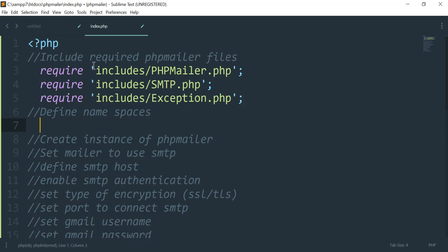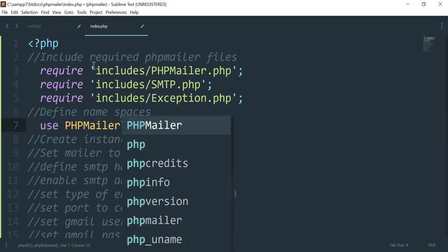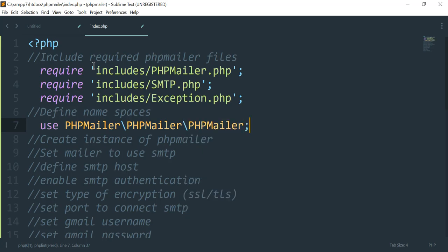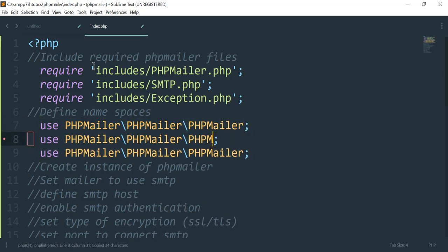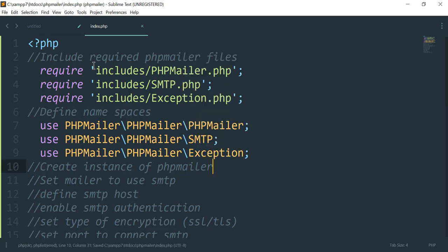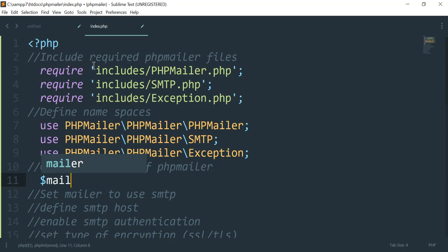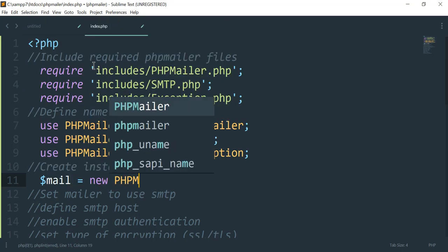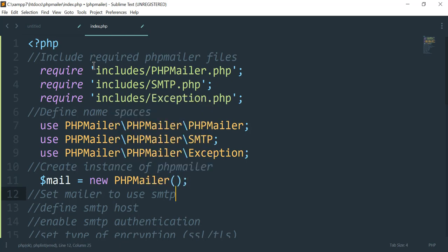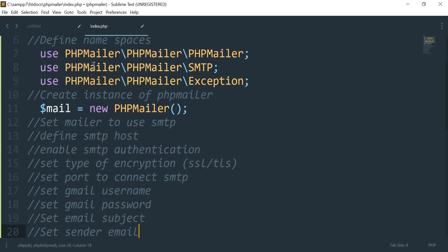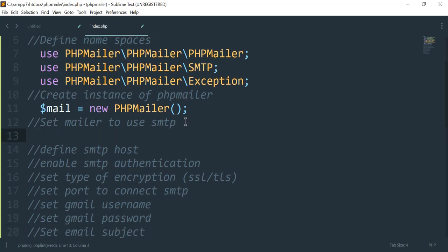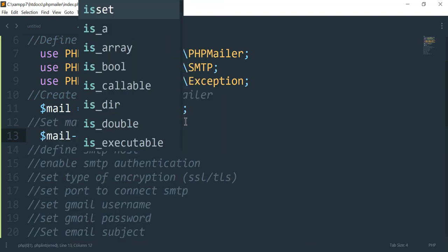For the second step, we'll define the namespaces. We'll write: use PHPMailer\PHPMailer\PHPMailer, use PHPMailer\PHPMailer\SMTP, and use PHPMailer\PHPMailer\Exception. For the third step, creating the instance: $mail = new PHPMailer(). Then for step four, we set the mailer to use SMTP by calling $mail->isSMTP().